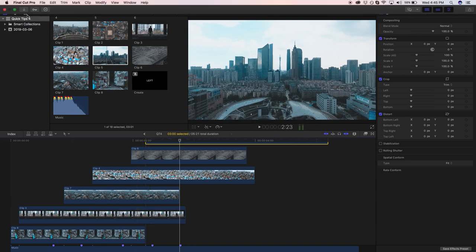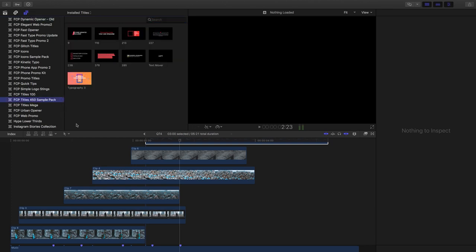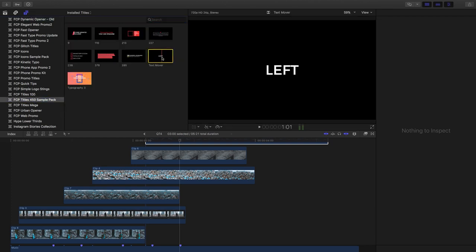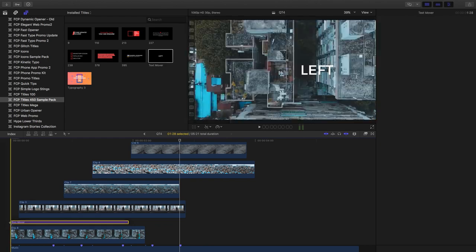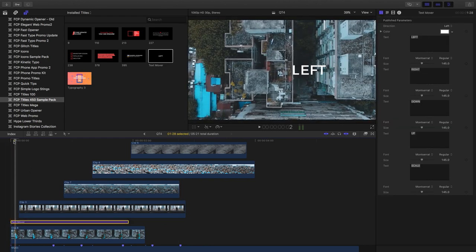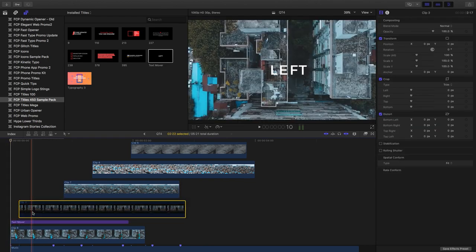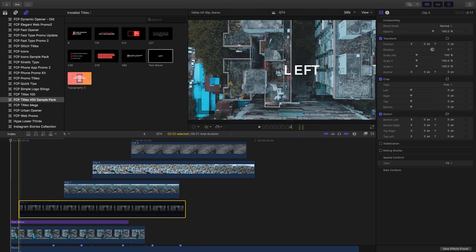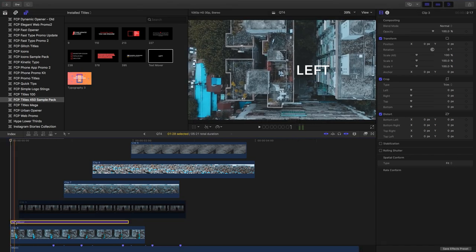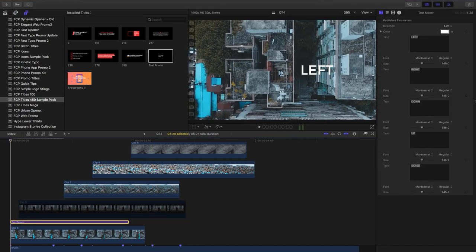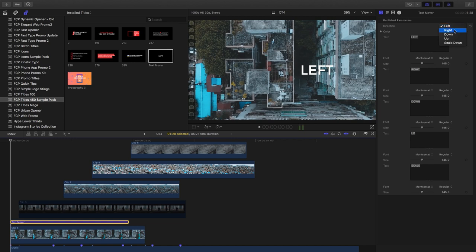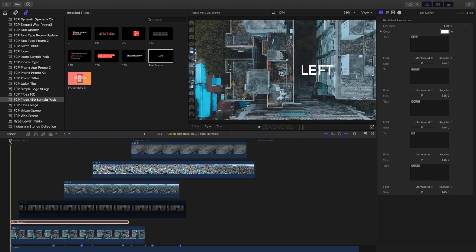your titles, find FCP Titles 450 Sample Pack, and then bring in the Text Mover. All right, so showing you what it is, I'm going to just turn off clip three for now, we won't need it. It gives you the option of choosing the direction of the text where it comes in. So you can see you've got this dropdown menu here. You can choose if you want to go left, right, down, up, and scale down. So we're going to choose this based off of the movement of the clip. So right now you can see that the clip is moving from right to left, so we're